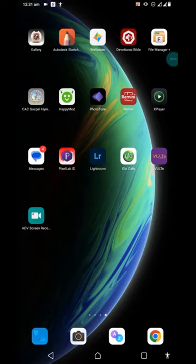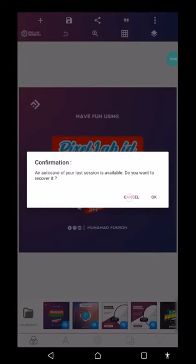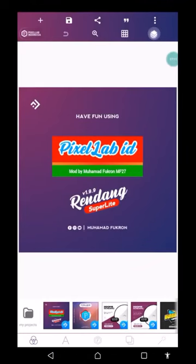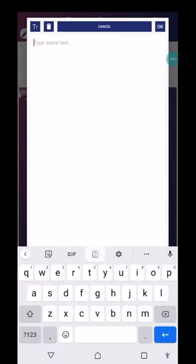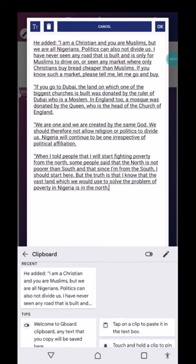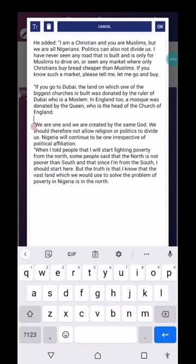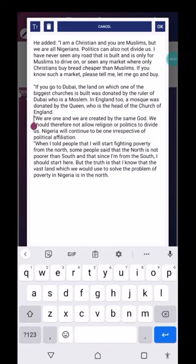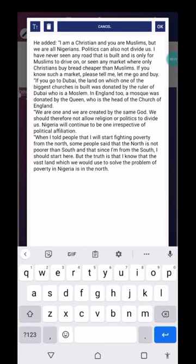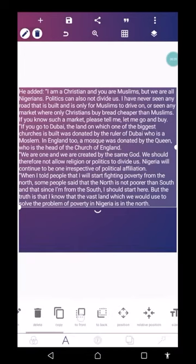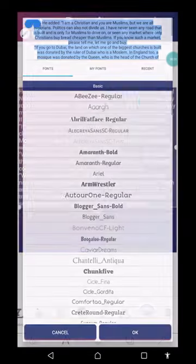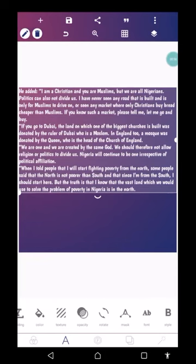Let me open the version of Pixelab I have. I'll click on the letter icon, then click on 'Text,' come to my keyboard, and paste the copied text. Now I'm going to clean out the paragraph spacing — I don't want any extra paragraph breaks there. I'll click OK, then change the font to anything I like.